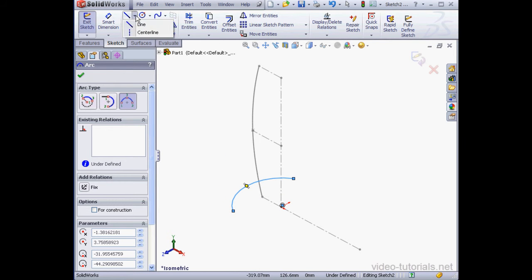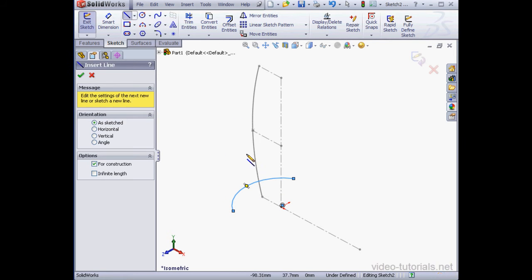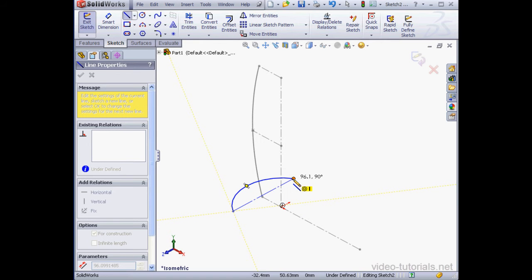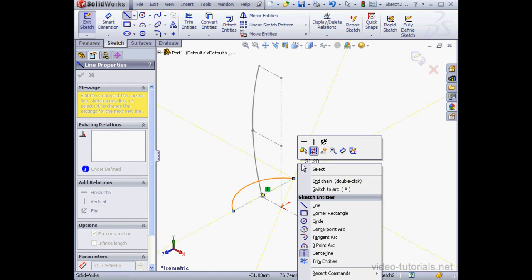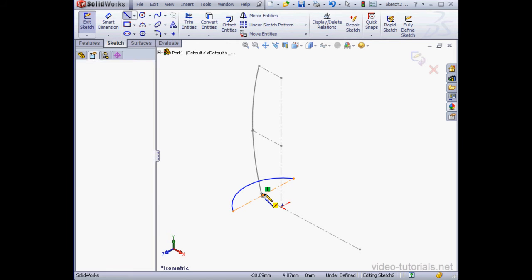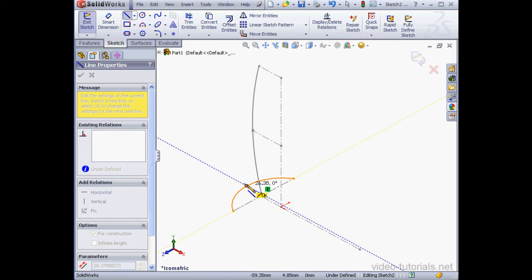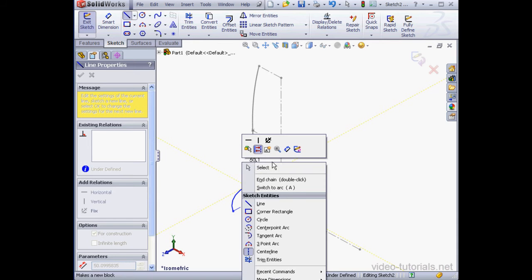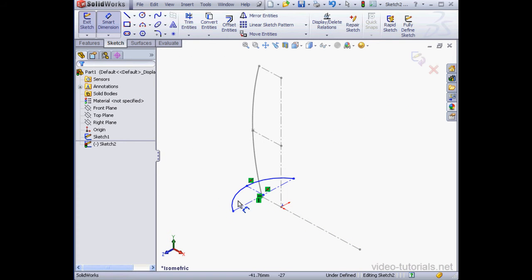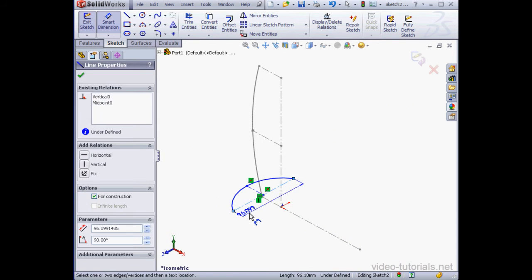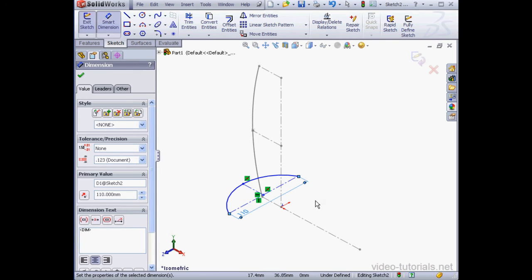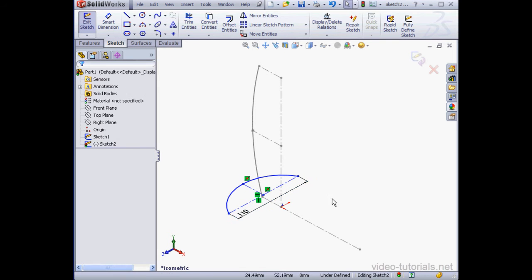Now let's use a center line. I'm going to connect this point to this point. Right-click, End Chain. And let's connect the center point with the arc's midpoint. Right-click, Select to close the tool.